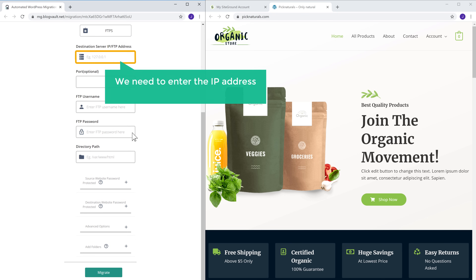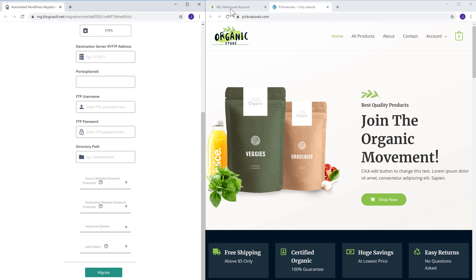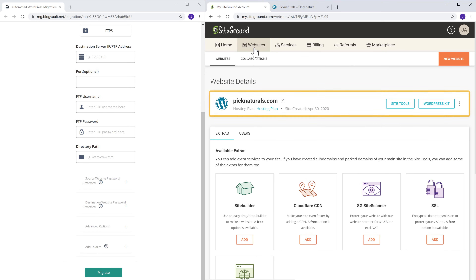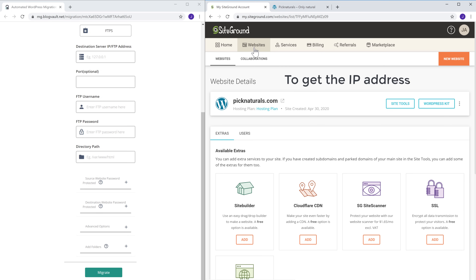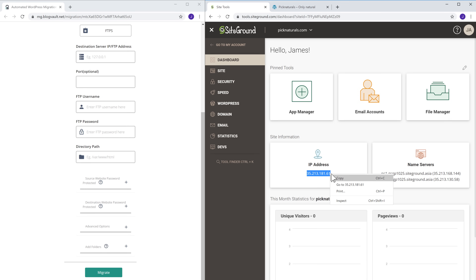Next, we need to enter the IP address of our new host. So to get the IP address, let's go back to SiteGround and then go to websites. Here you will find the WordPress site which we installed on SiteGround. To get the IP address, just click site tools and you will get the IP address here. Let's select it, copy it, and paste it here.